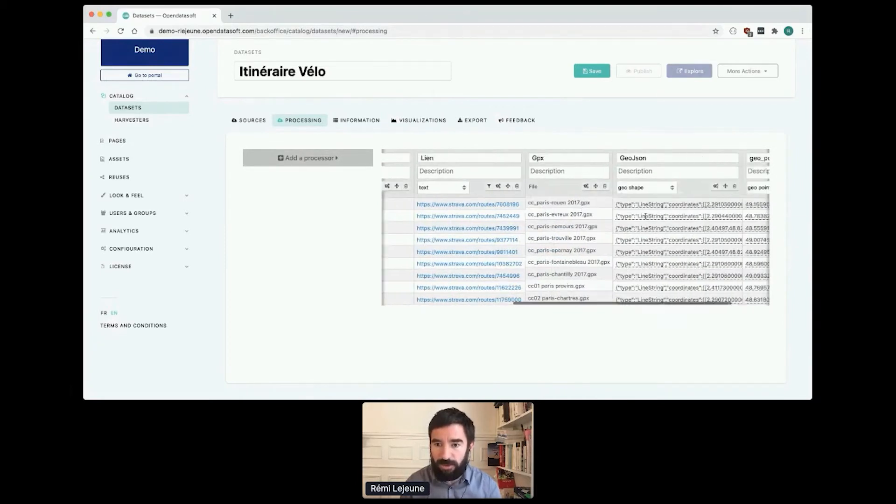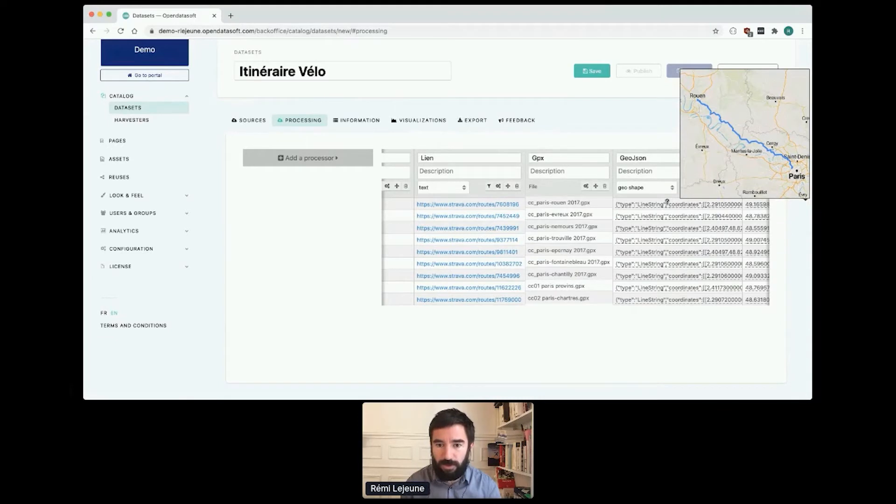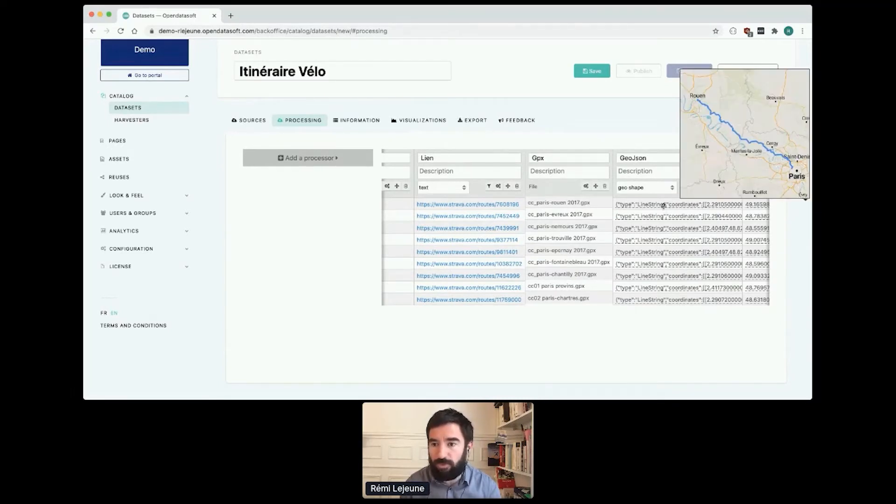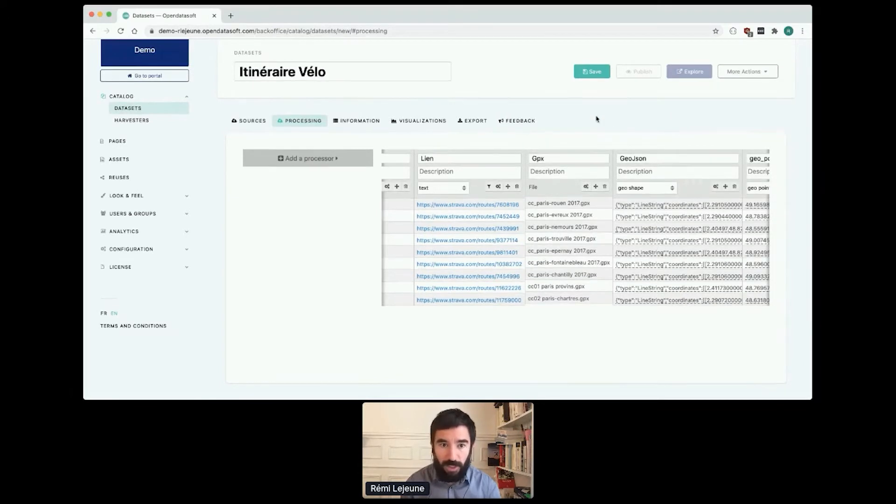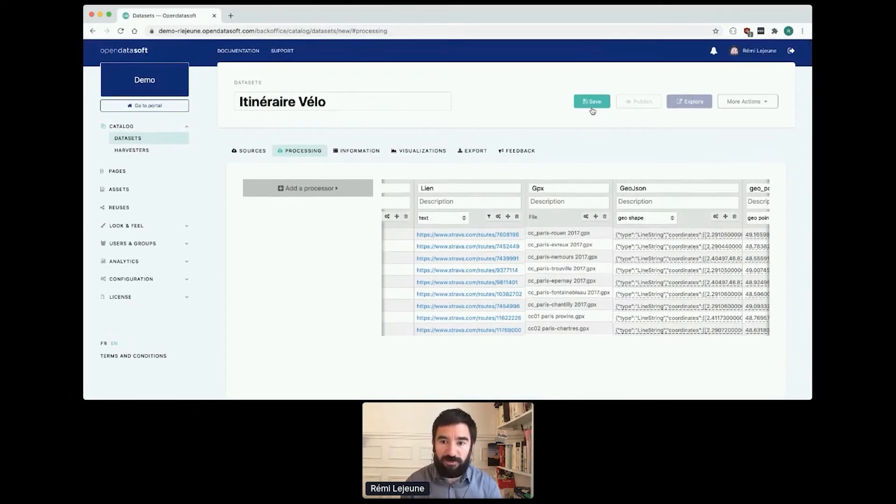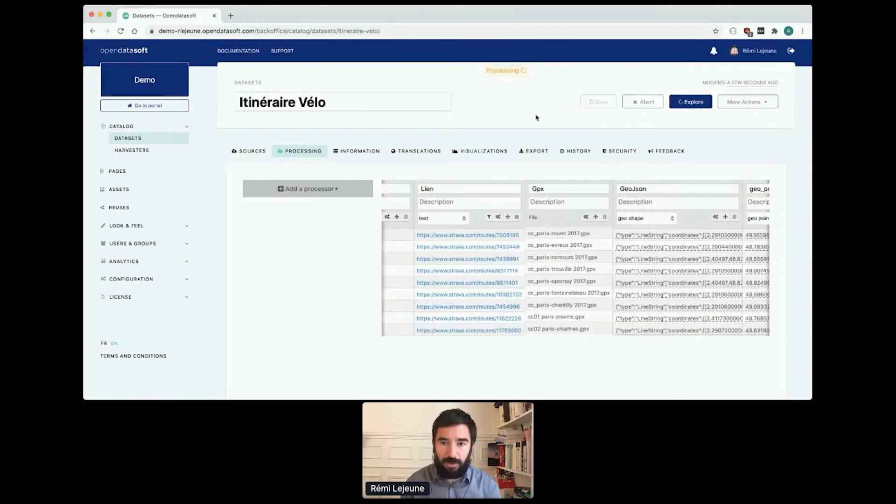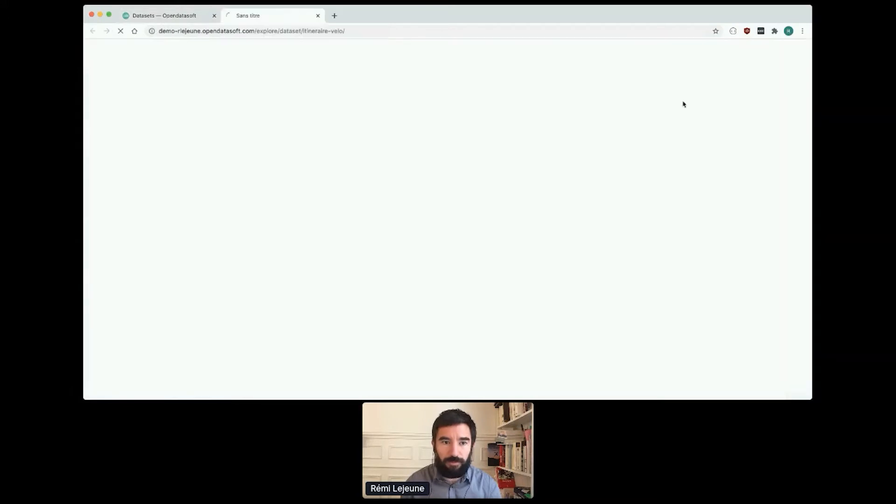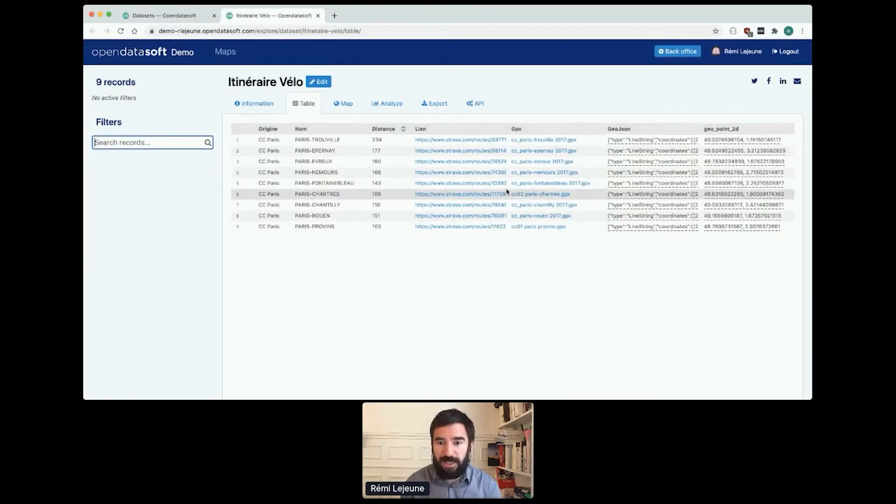The GeoJSON is the root of the record, so Paris to Rouen, etc. If I save the dataset and publish it, it takes a few seconds.